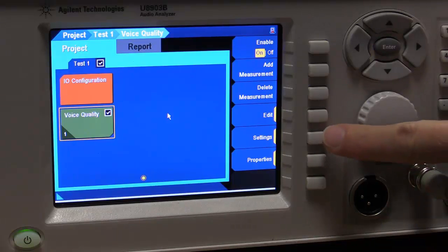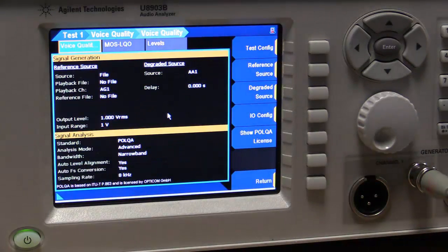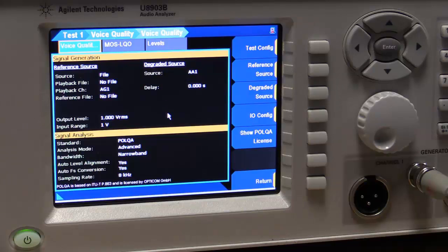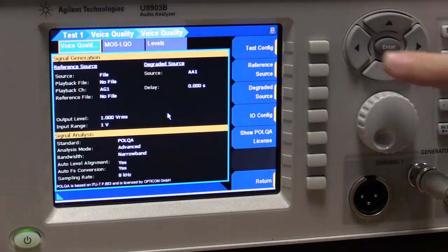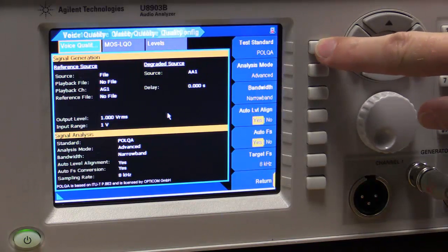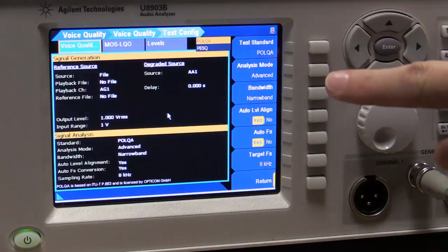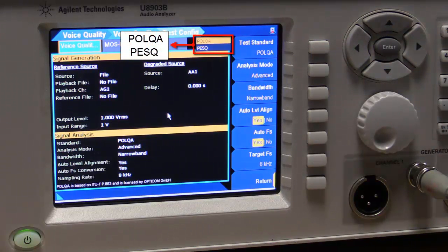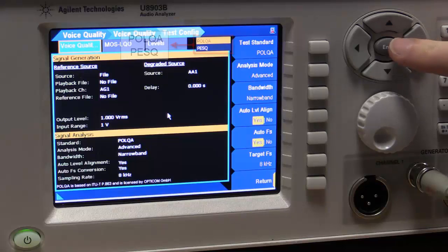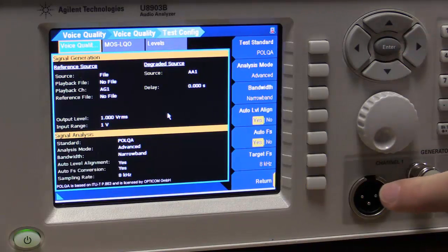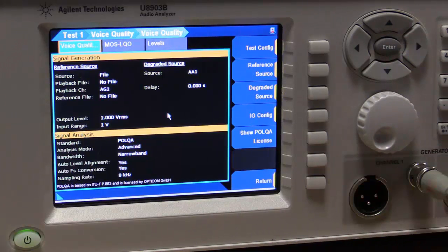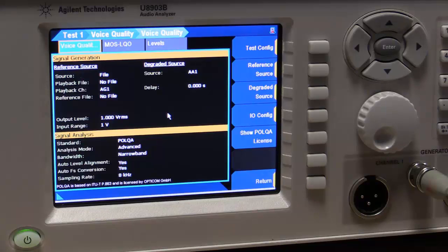We can then go in and set the individual parameters of that. So the first item we might be interested in is the actual standard we're going to look at here. We've got the choice of PESQ and POLQA in here. So we're going to choose a POLQA measurement. And we go back there.